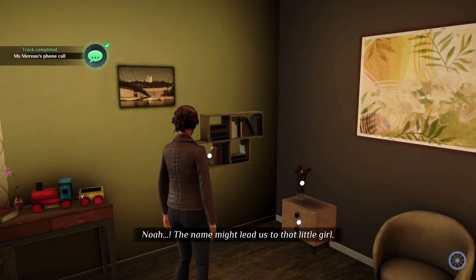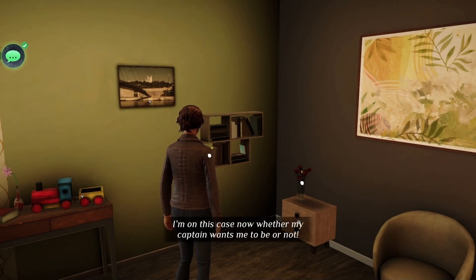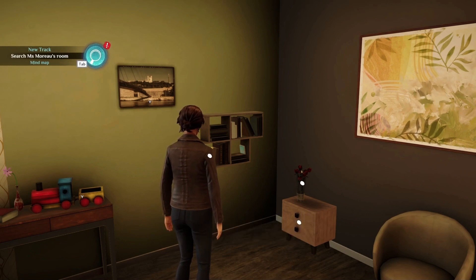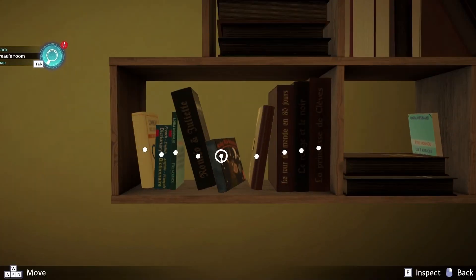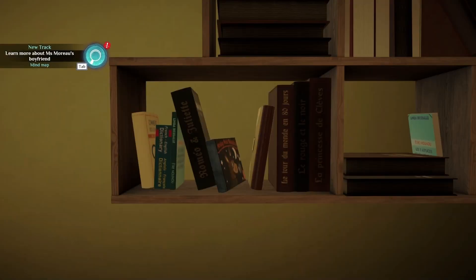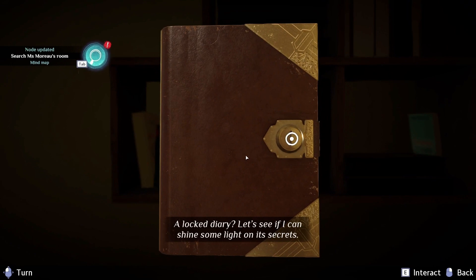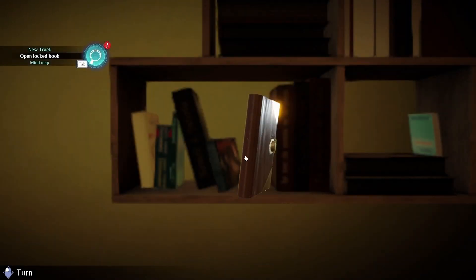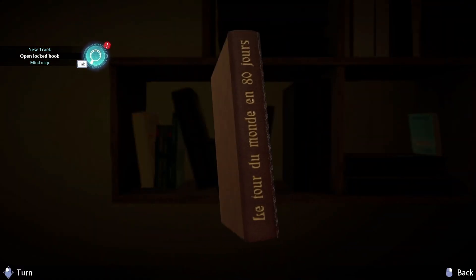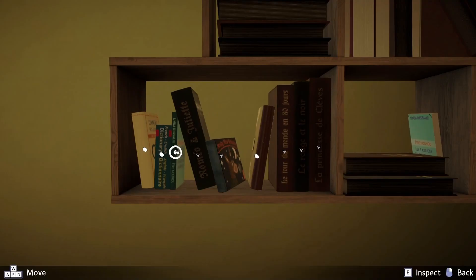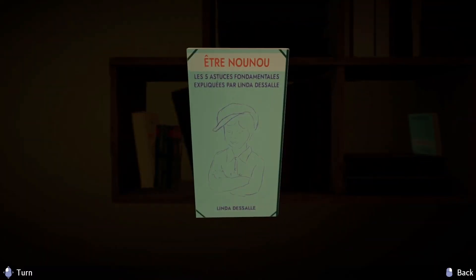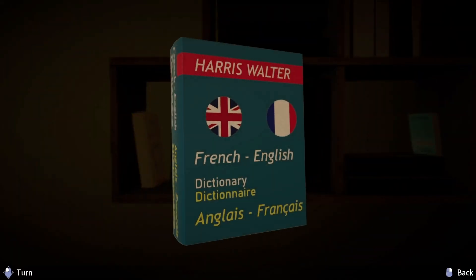She should have come clean immediately. The name Noah might lead us to that little girl. I am on this case now whether my captain wants me to be or not. Though Noah's probably a fake name. Can I look at all the books? Oh — this is the book she said she read to Daisy. This is a diary — a locked diary! Let's see if I can shine some light on its secrets. I need to find a key. French books — which makes sense because she is French.